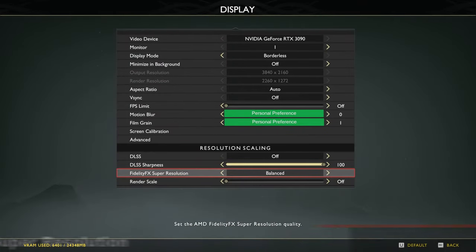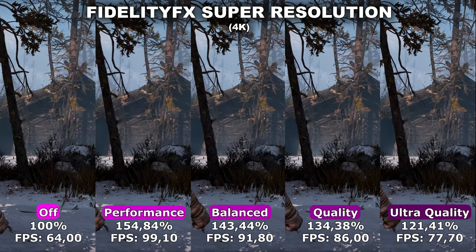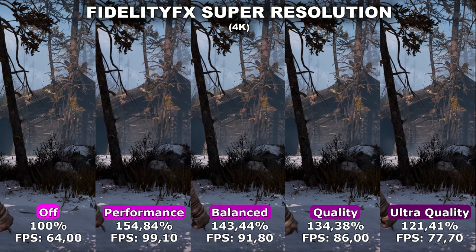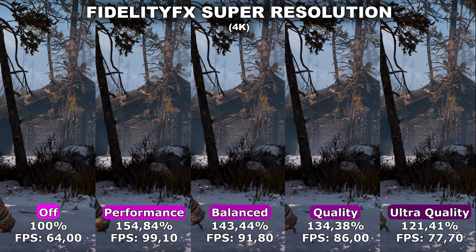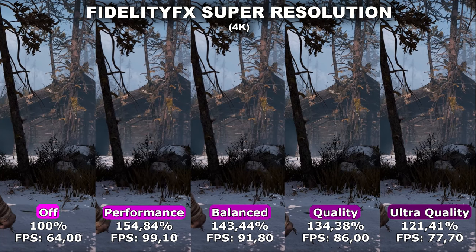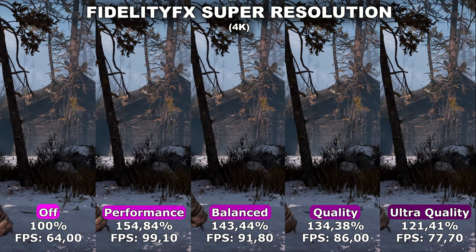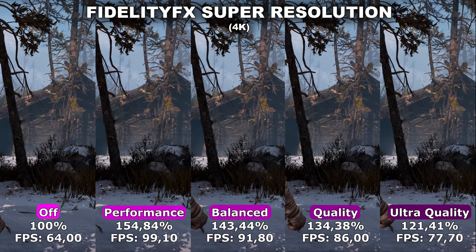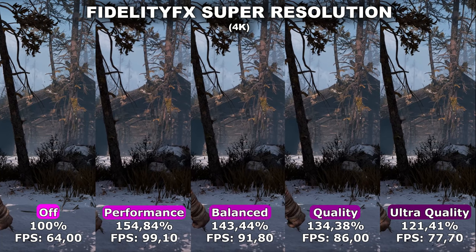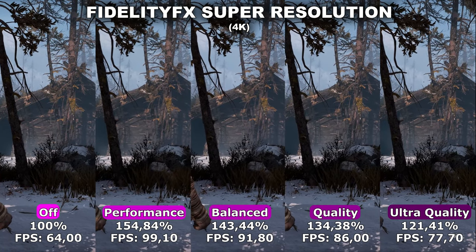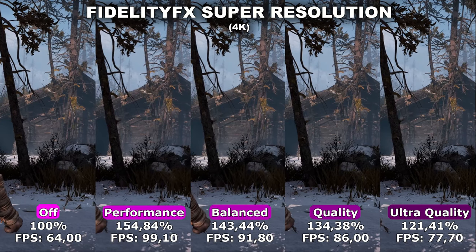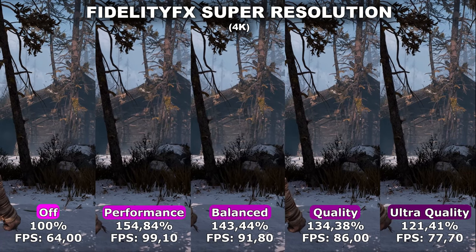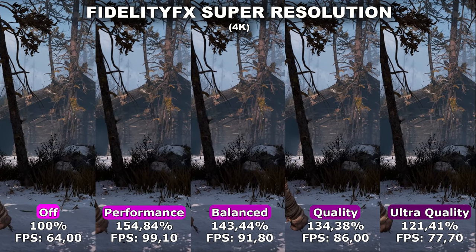Next up, we have FidelityFX Super Resolution, which is AMD's response to DLSS. The great thing about FidelityFX Super Resolution, besides its long name, is that it can be used by anyone, making it a very good alternative if you can't use DLSS. Like DLSS, it's an upscaling tool that lets you gain a lot of performance without too much of a hit to quality. I've tested this in 4K, 1440p, and 1080p, as my recommendation will differ by resolution.